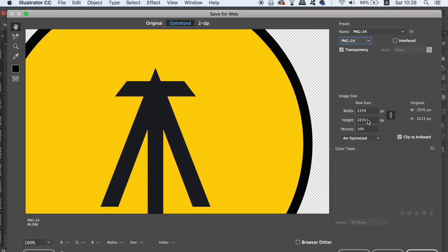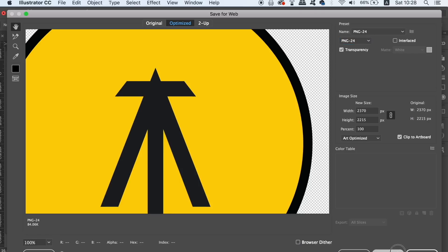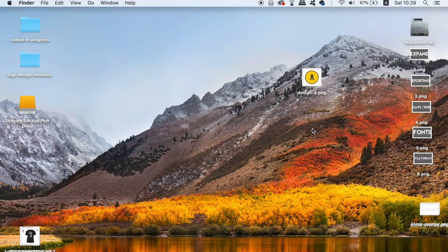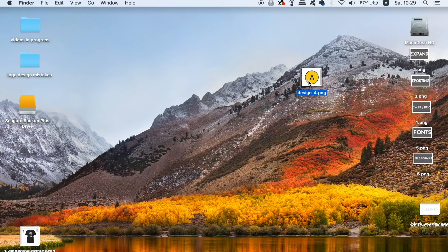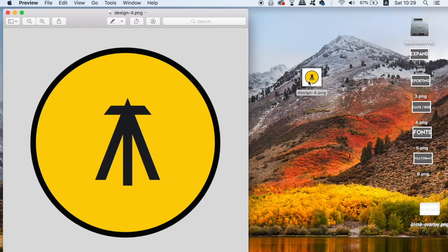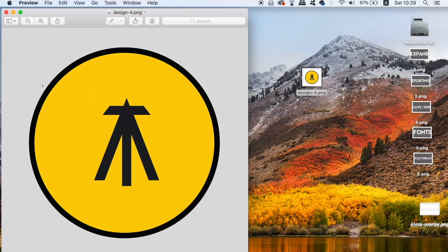Lastly, once the logo design has been exported, we can go ahead and locate it on our computer and then open it up to see how it looks on screen. A mistake that some designers make is that they're going to send a logo to a client without even checking it first, so don't be guilty of this one guys.